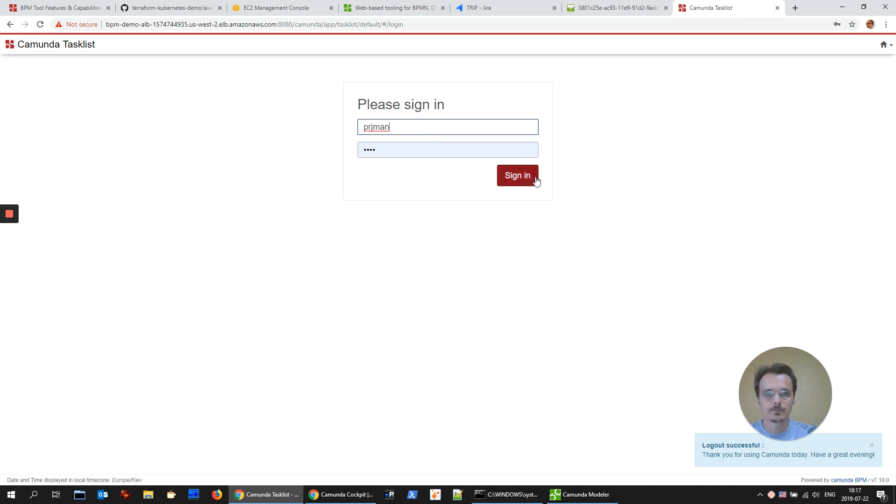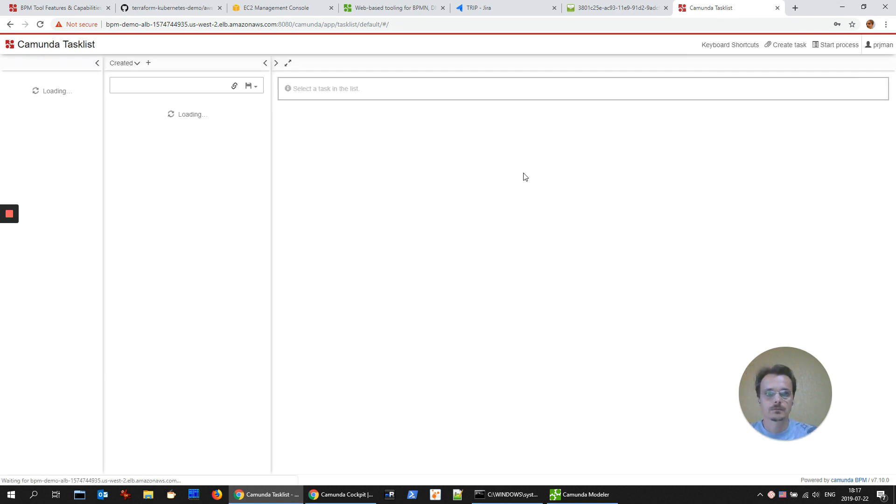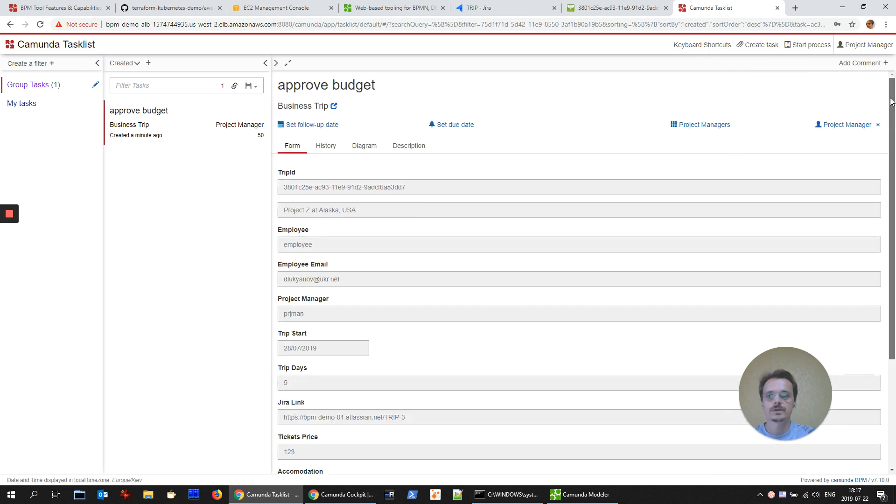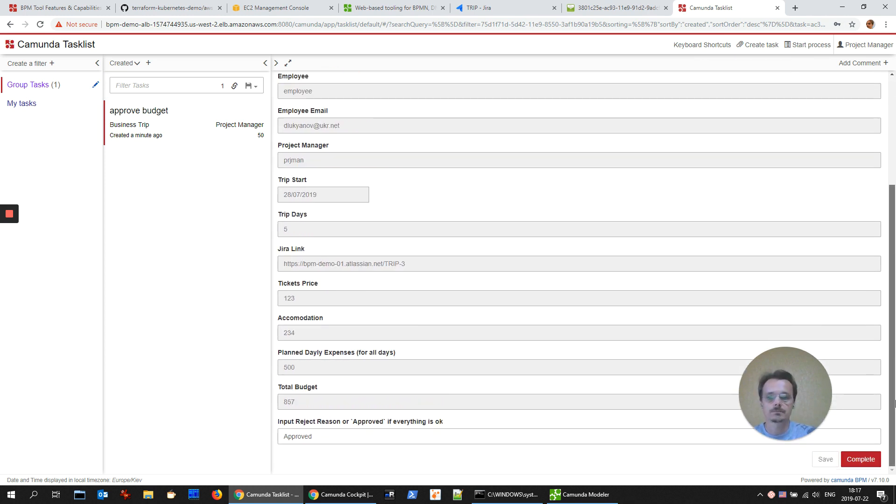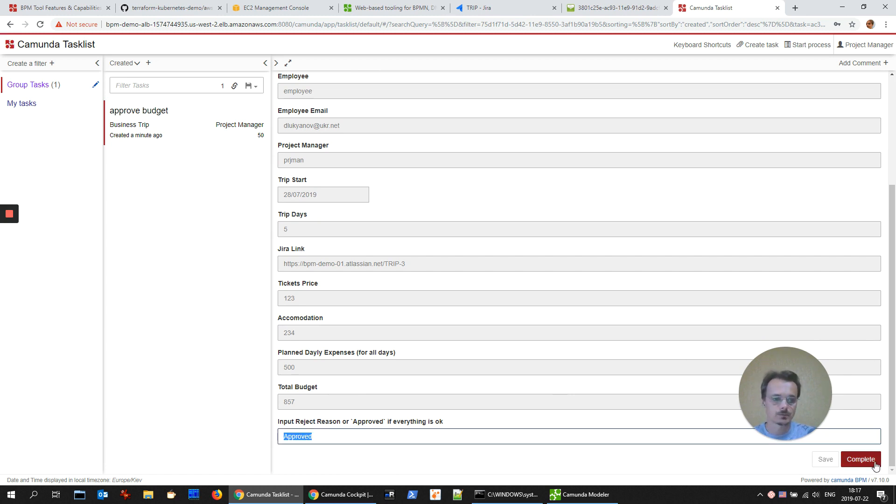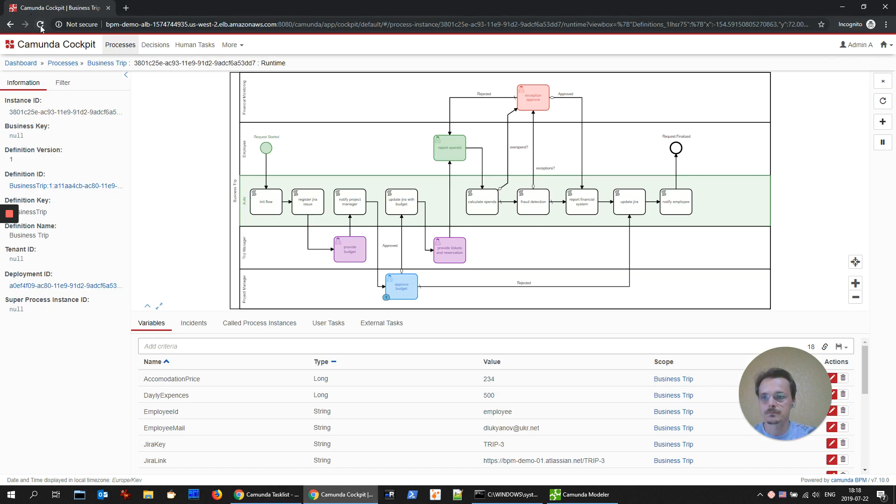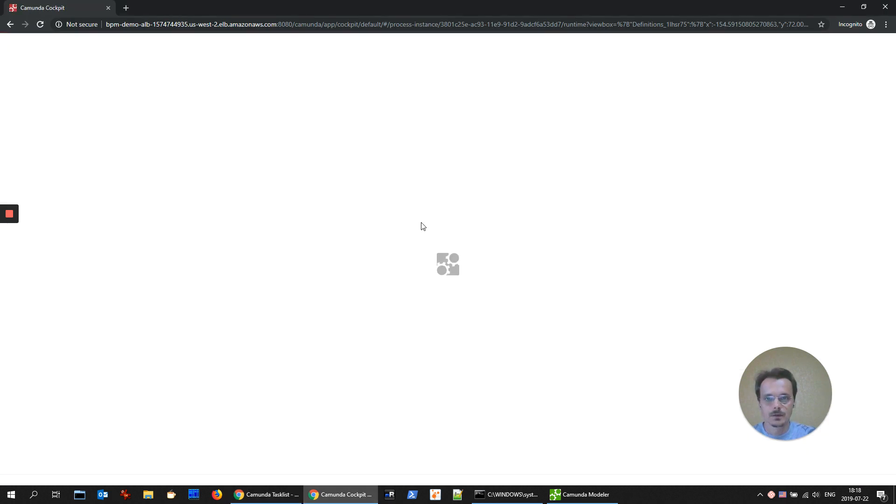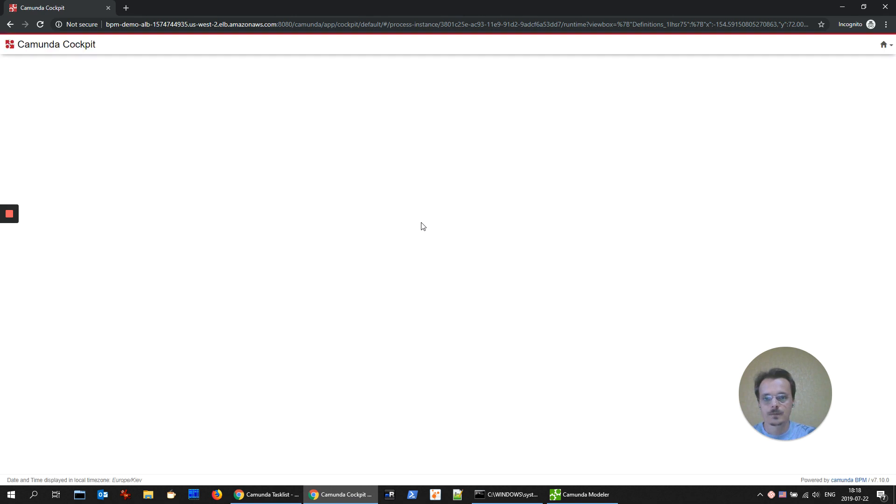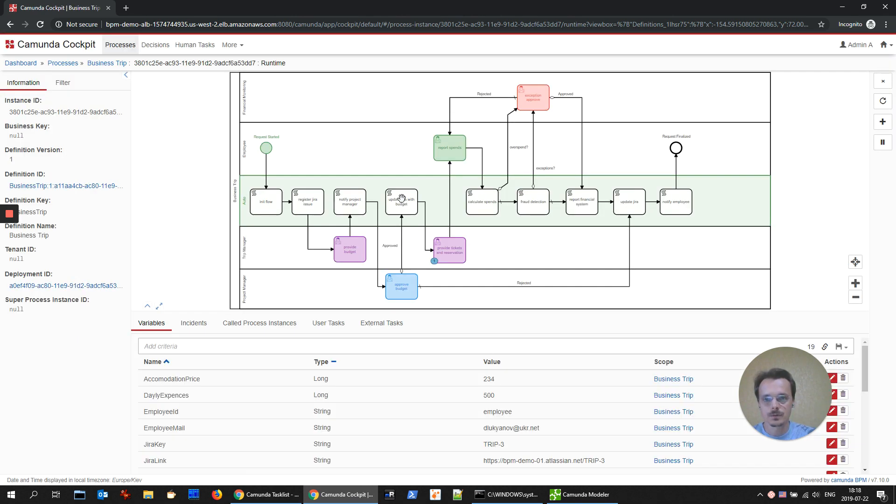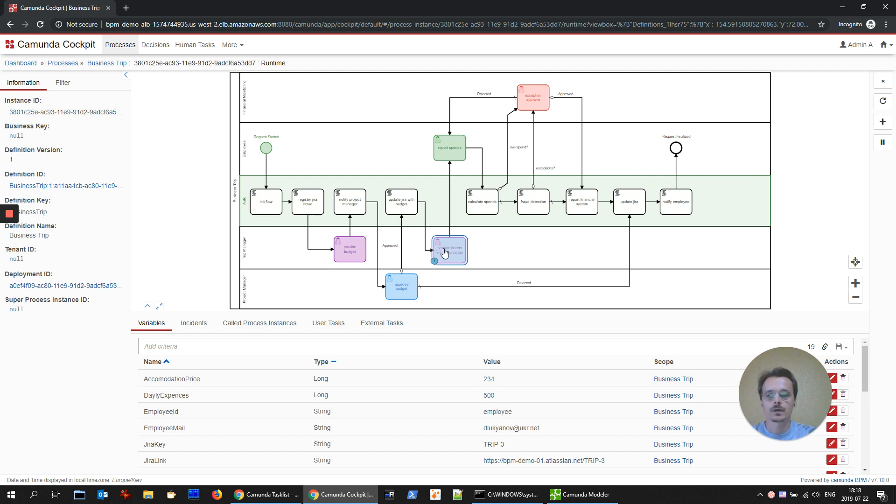Approve the budget. This task is assigned to exact project manager. That's why we're not claiming it. We have to write a proof or the reason why it's not approved. Let's approve it. Check the status. It should update Jira issue and go to the trip manager for accommodation information.